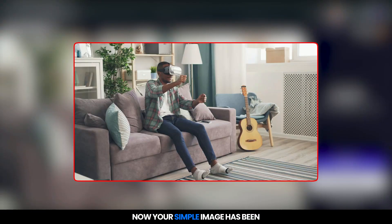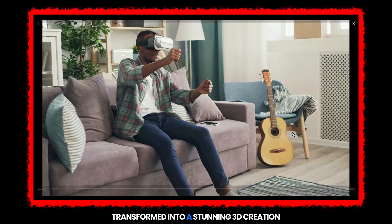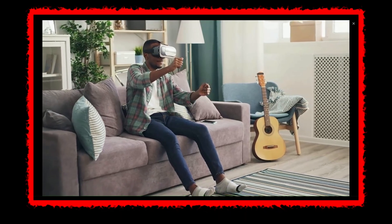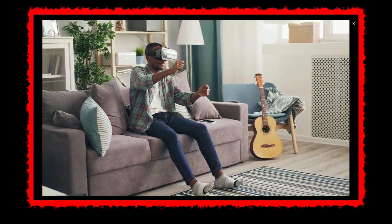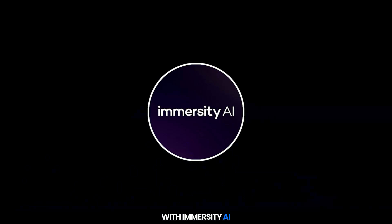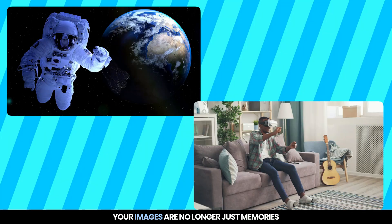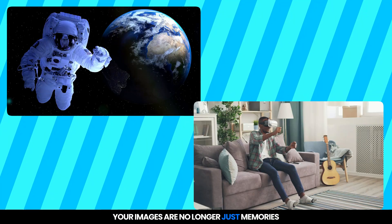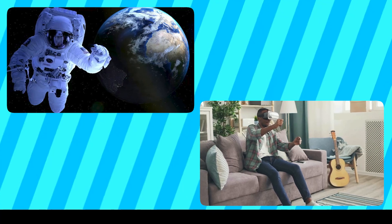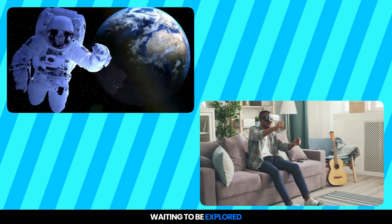Now, your simple image has been transformed into a stunning 3D creation. With Immersity AI, your images are no longer just memories. They are experiences waiting to be explored.